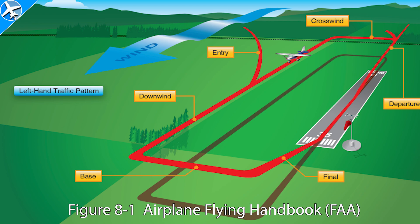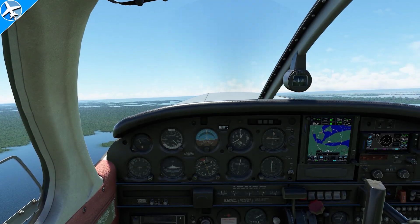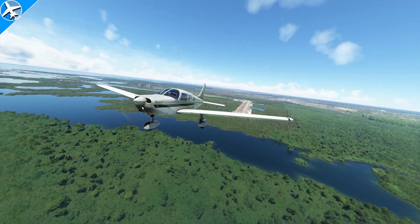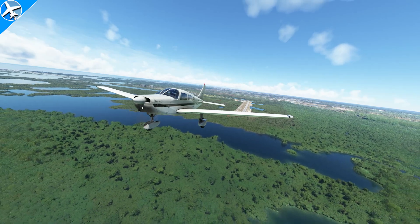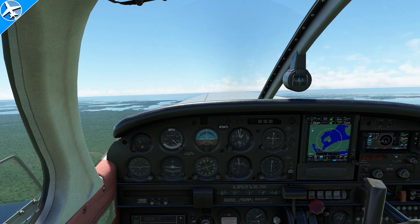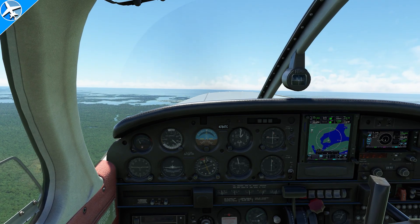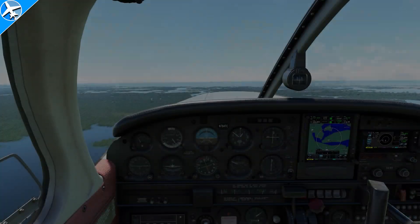The second method is, once traffic pattern altitude is reached on the departure leg, make a 45-degree turn to the left — in this case a left turn because it's a left traffic pattern; if it were a right-hand traffic pattern, a right turn would be made. For a straight-out departure, the aircraft would be climbed to 1,000 feet and instead of turning crosswind, continue straight and climb to the desired altitude. Once at an altitude clear of traffic, a turn on course can be made, as well as a radio call on the common traffic advisory frequency.